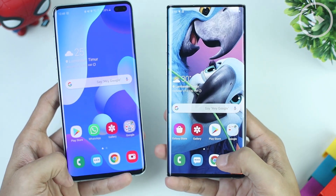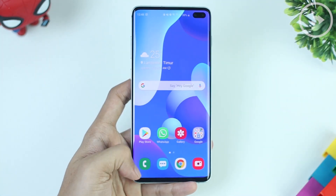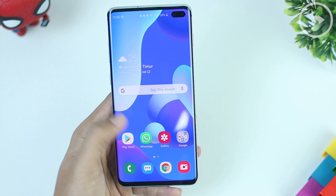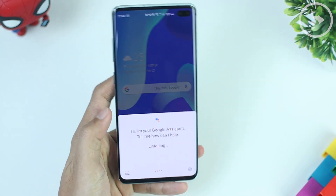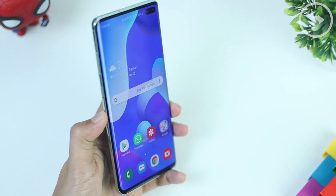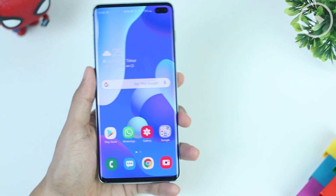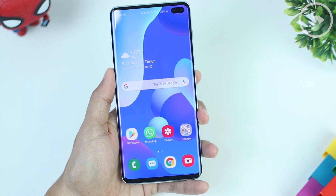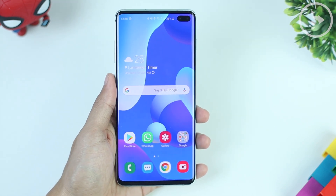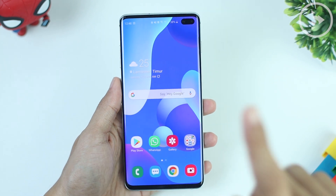If your smartphone also has a dedicated Bixby button, like on the Samsung Galaxy S10 Plus, you can remap the Bixby button to access Google Assistant, which will be much easier. If you don't know how to remap the Bixby button to open Google Assistant, you can watch our previous videos by checking the link at the top right corner of this video.